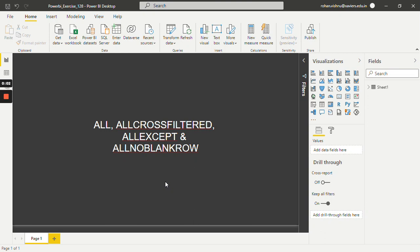Hello guys, welcome back to the new tutorial. In this tutorial, we are going to see what are ALLCROSSFILTERED, ALLEXCEPT, and ALLNOBLANKROWS functions in Power BI DAX.